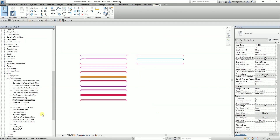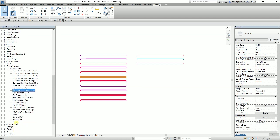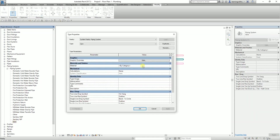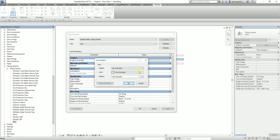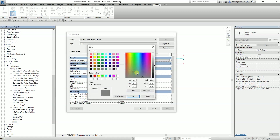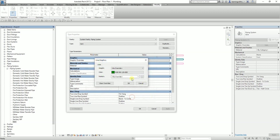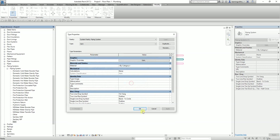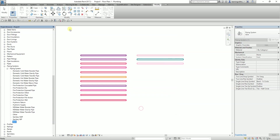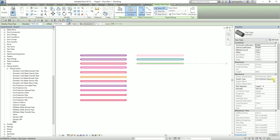We also have a vent pipe. The vent system is already created here. I'll just change the color of the vent — setting it to 0, 129, 0. That is the vent pipe system color.